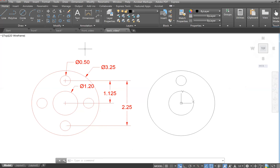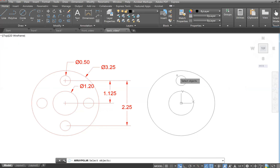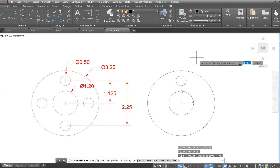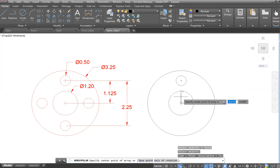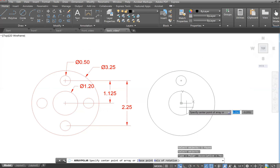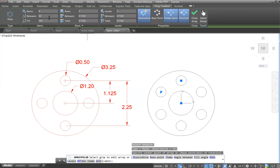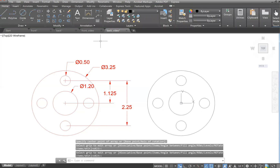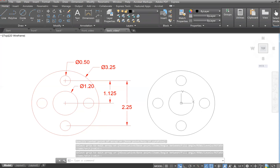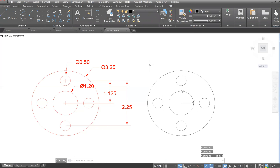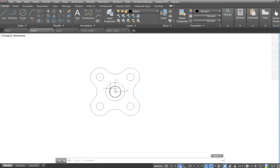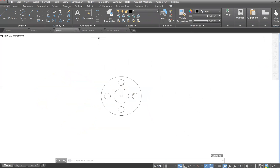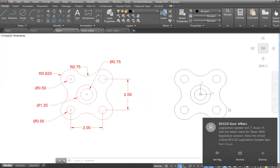You can draw those again manually as we did in the front view, or use Polar Array. Click Polar Array, select the circle, hit Enter, set the center point at zero, zero, set number of items to four, and you'll see the four circles appear. Click Close Array and save with Ctrl+S. Your two drawings should now look like this.